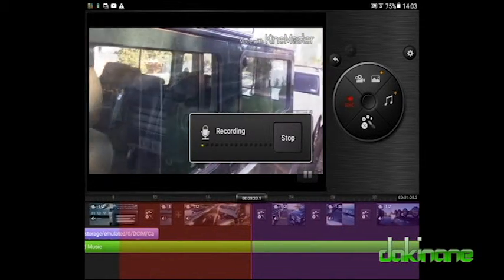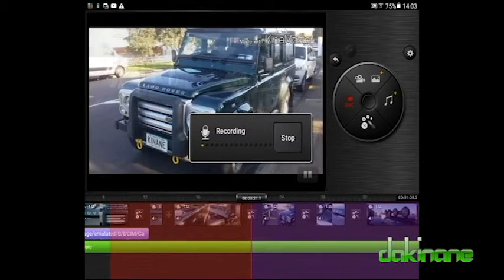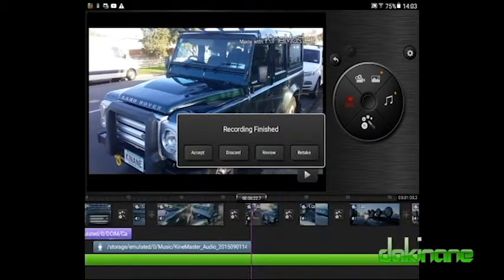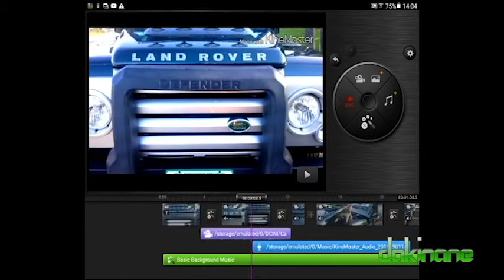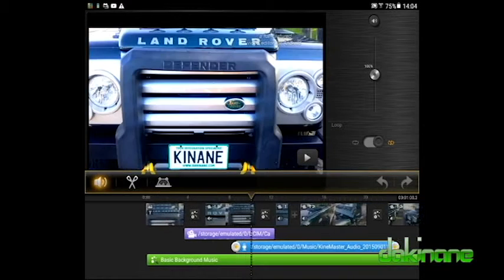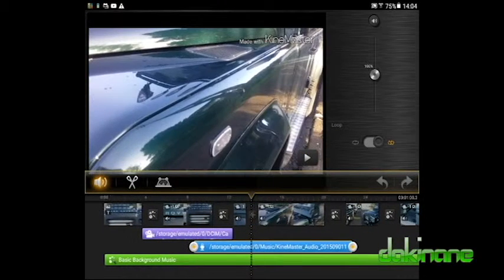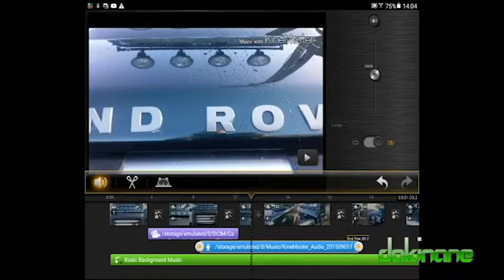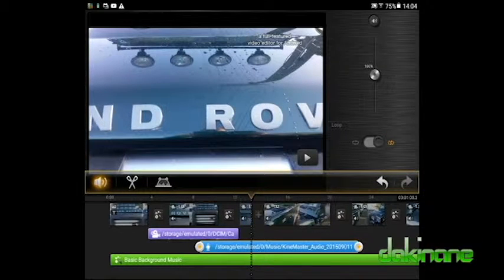This next menu gives me four choices: Accept, Discard, Review and Retake. If I review my recording, it will be played back to me. If I accept my recording, it will be put in the timeline. The other two options mean redo. I will accept my recording — it is now put in the timeline below the clip. By selecting this audio clip, I have the option to trim either end of the audio track with the sliders, just like a video track. I can also use the Envelope tool, should I want to.